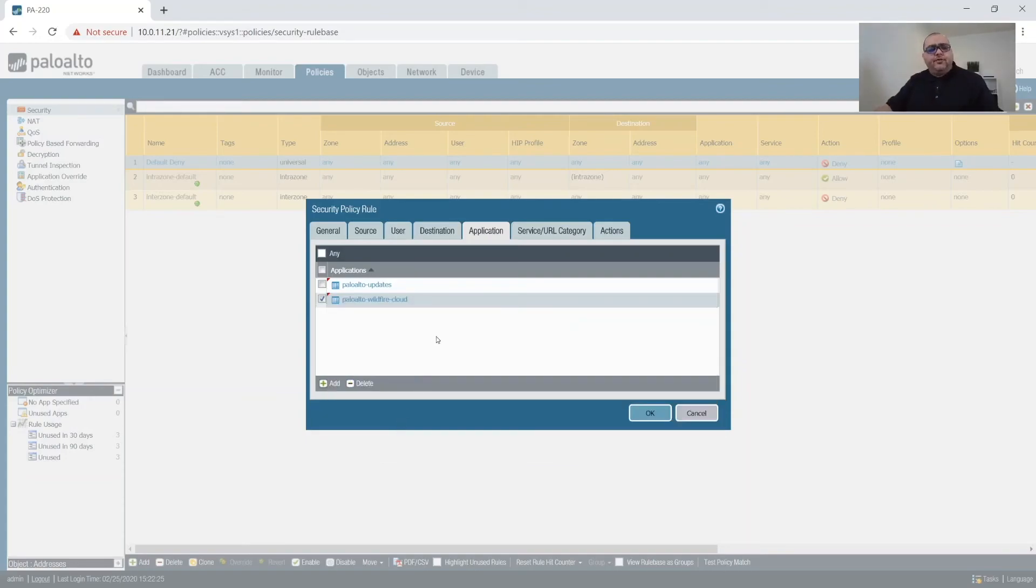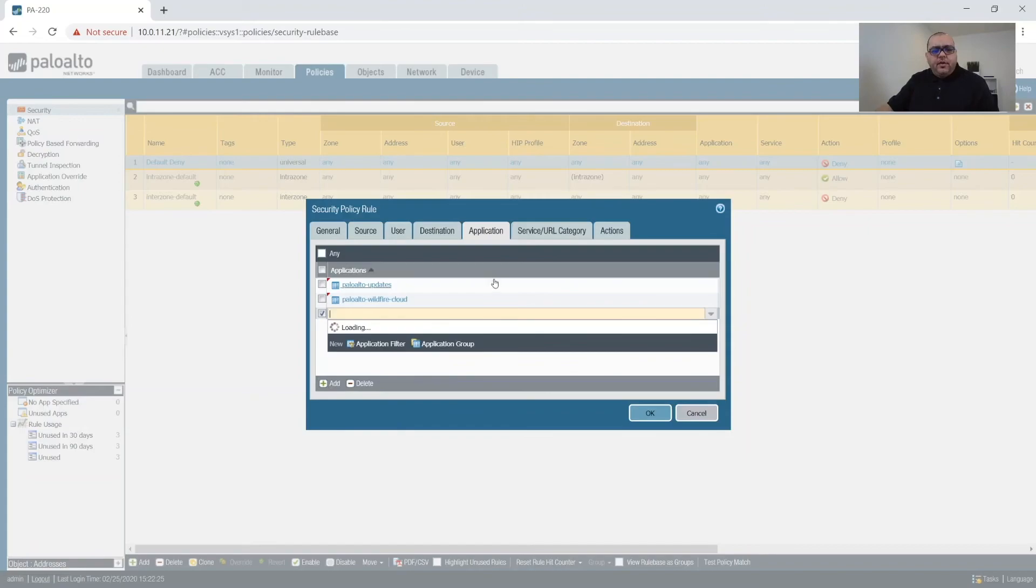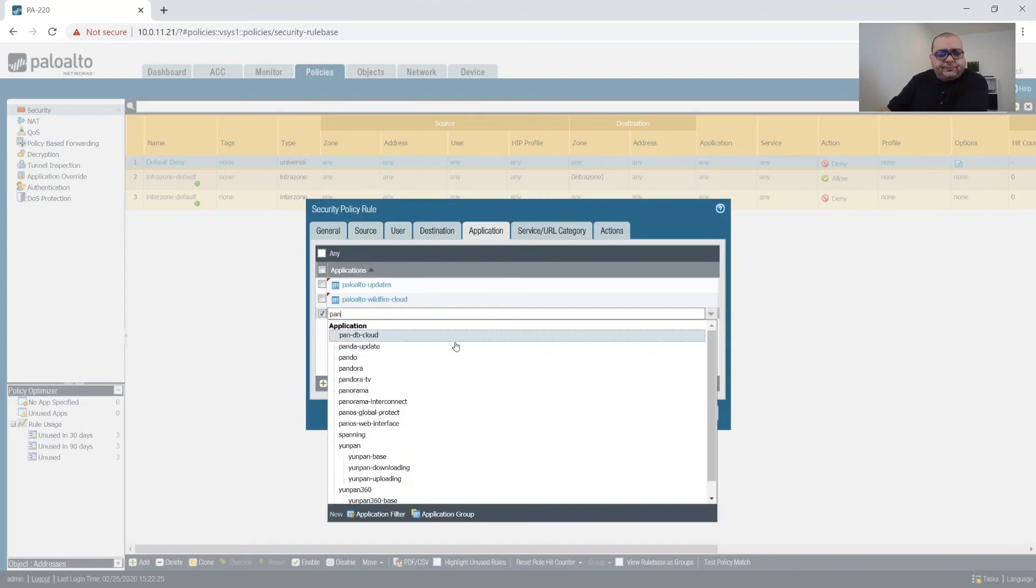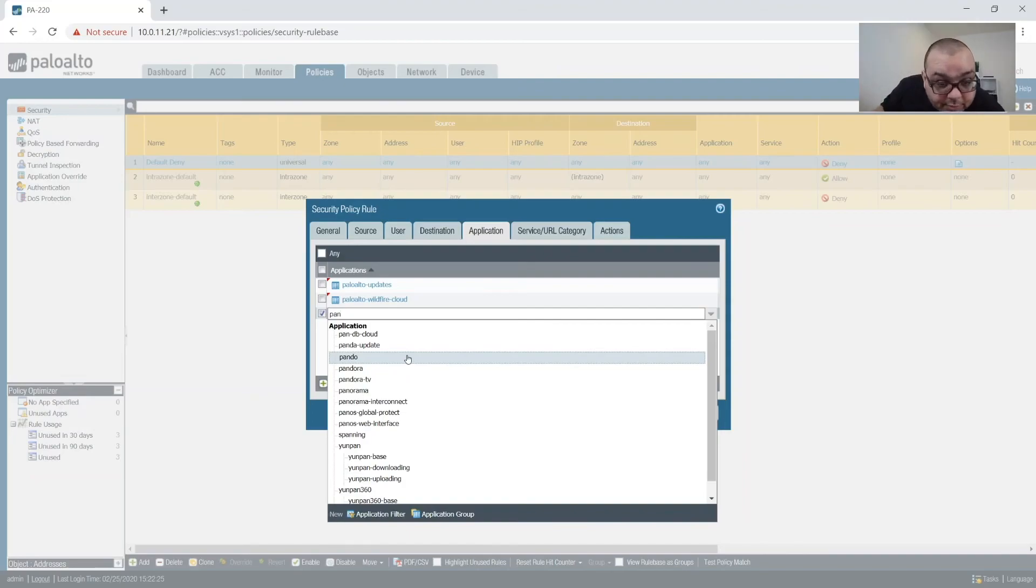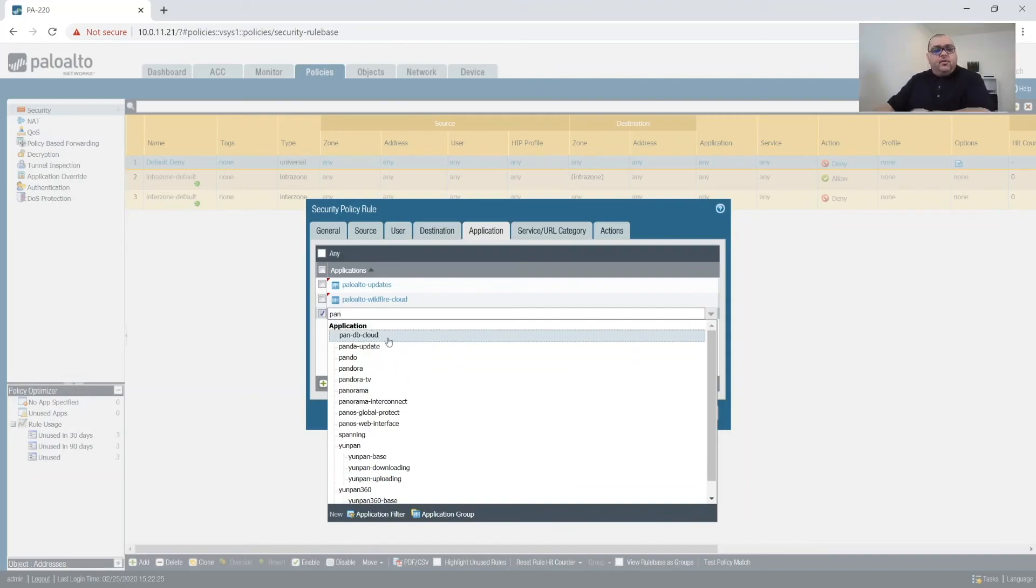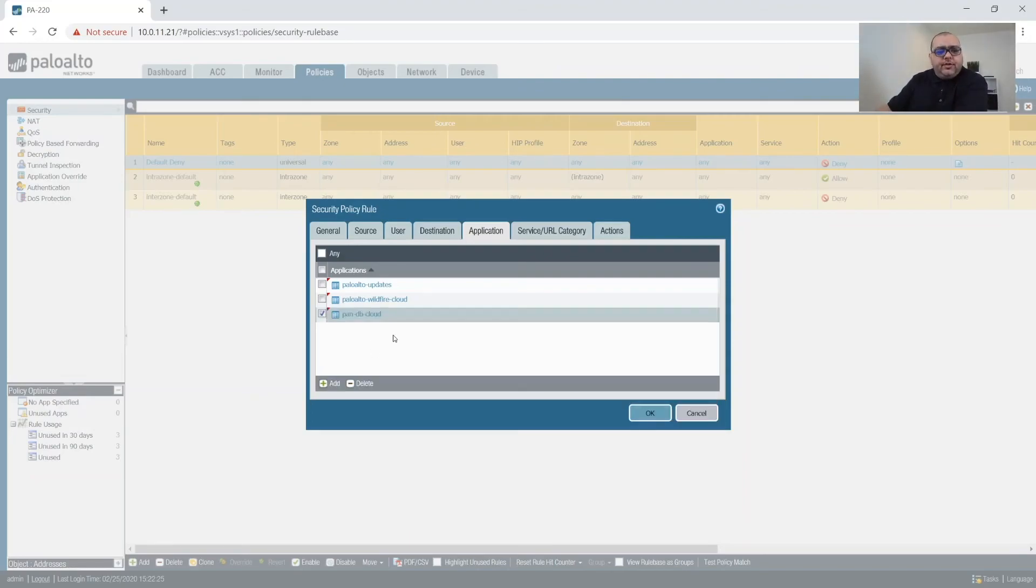It is a cloud. All right, so we do want the cloud. Sorry. Can't see that. So then we want PanDB cloud.